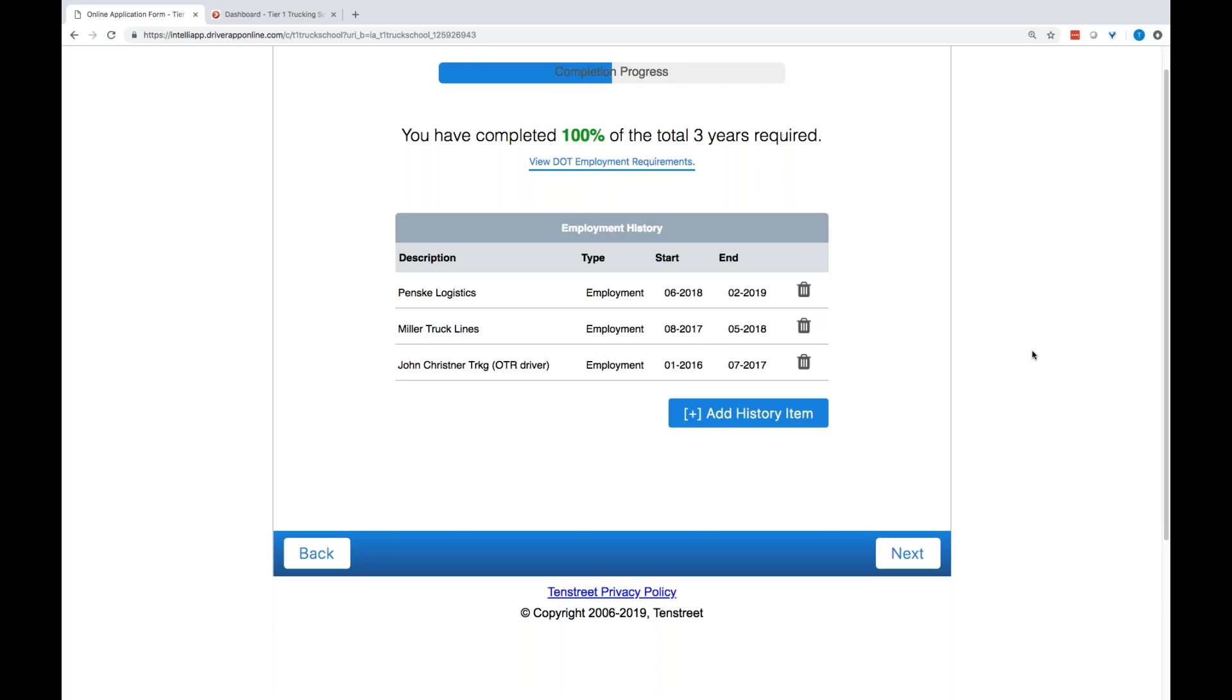So, all they have to do is go in and edit or update the missing information from that previous company that they were at. The rest of it is there for them to pull from. So, I'm going to show you what that will look like.